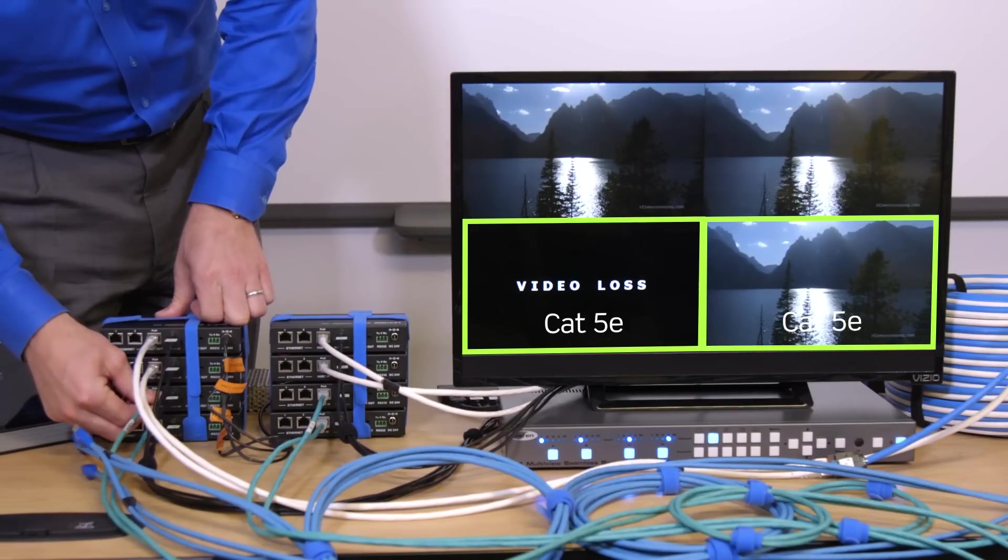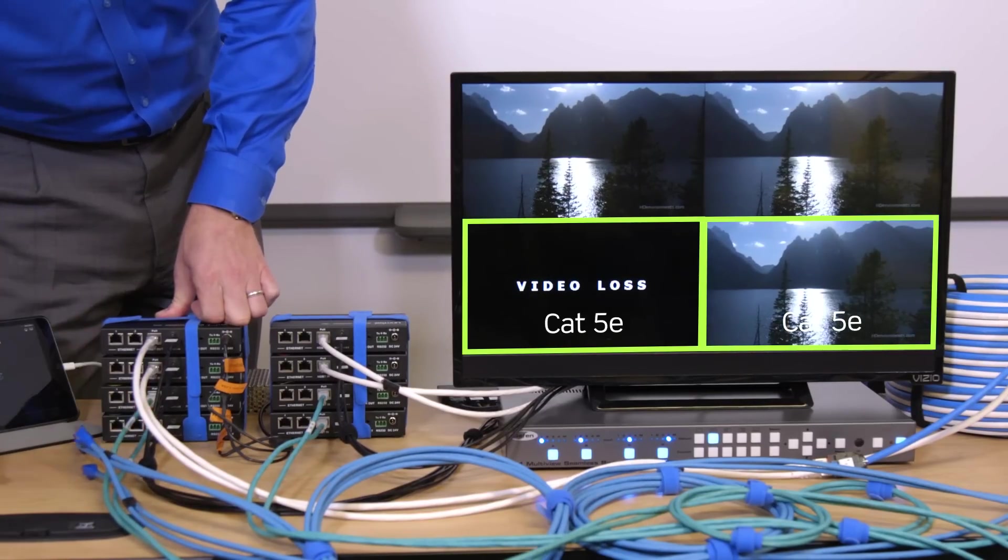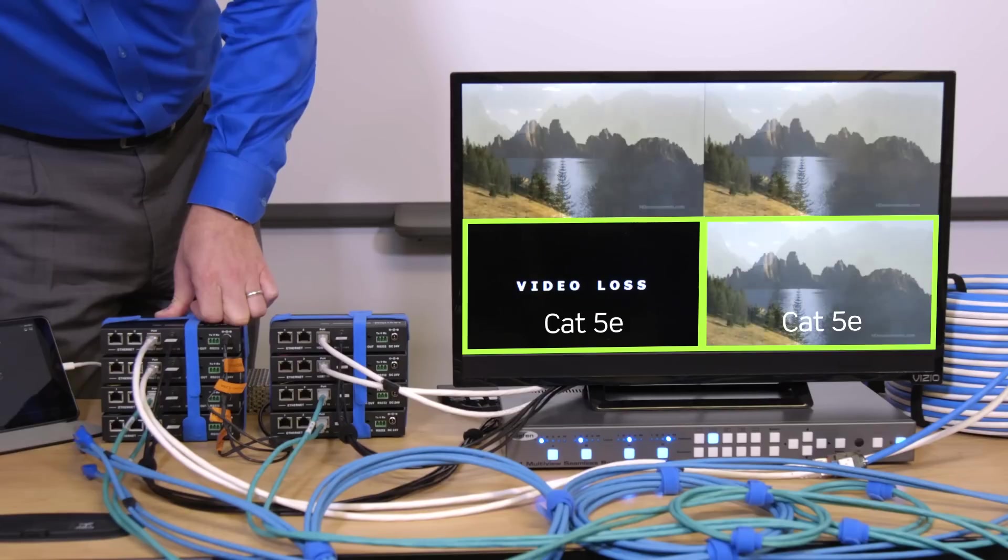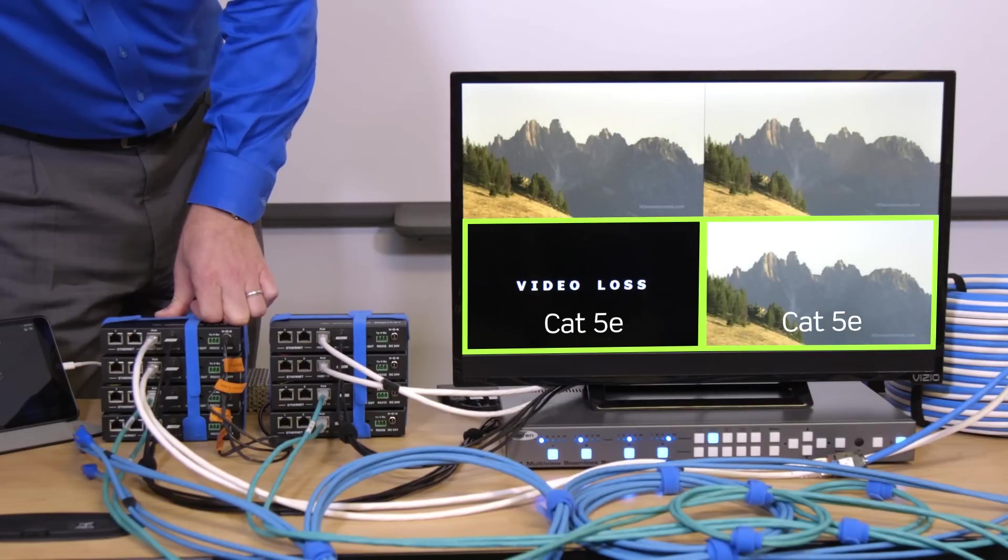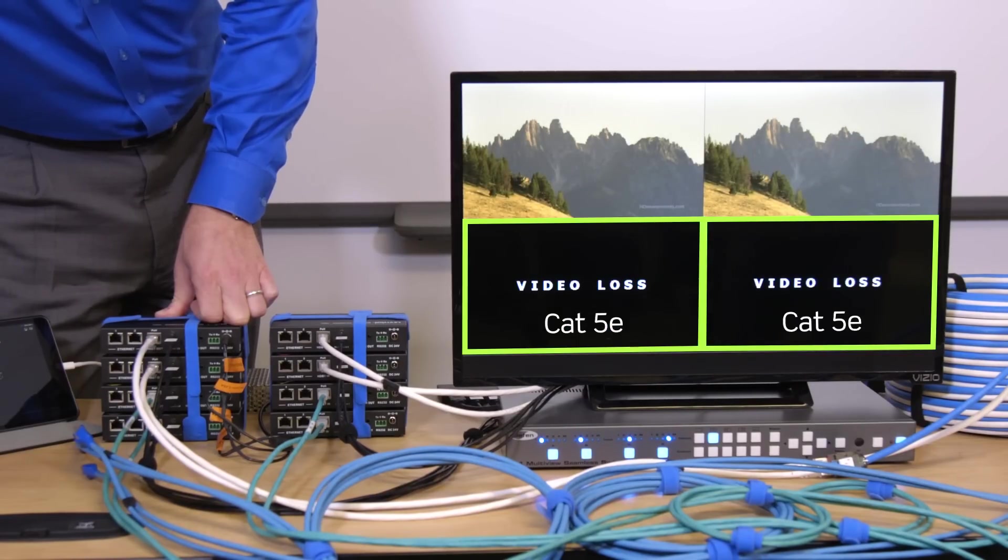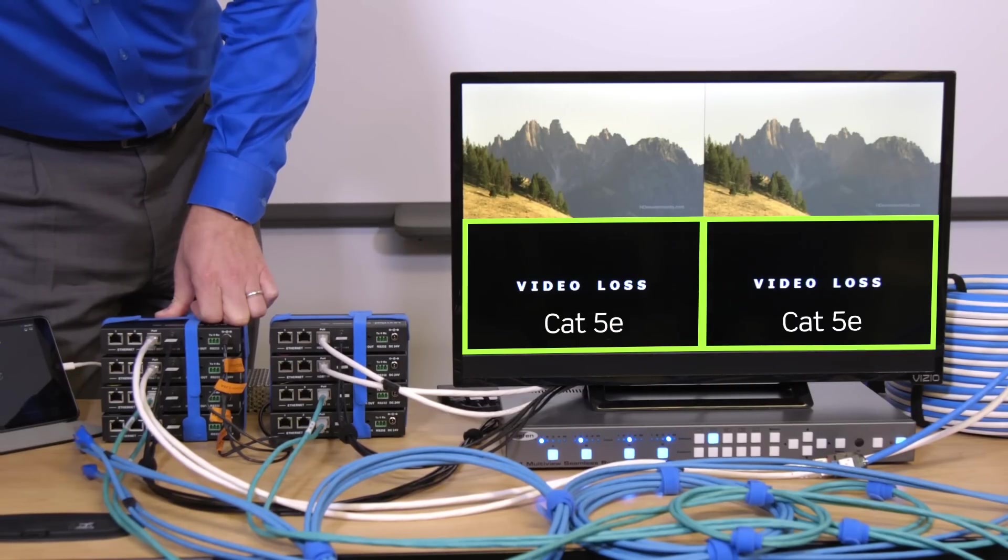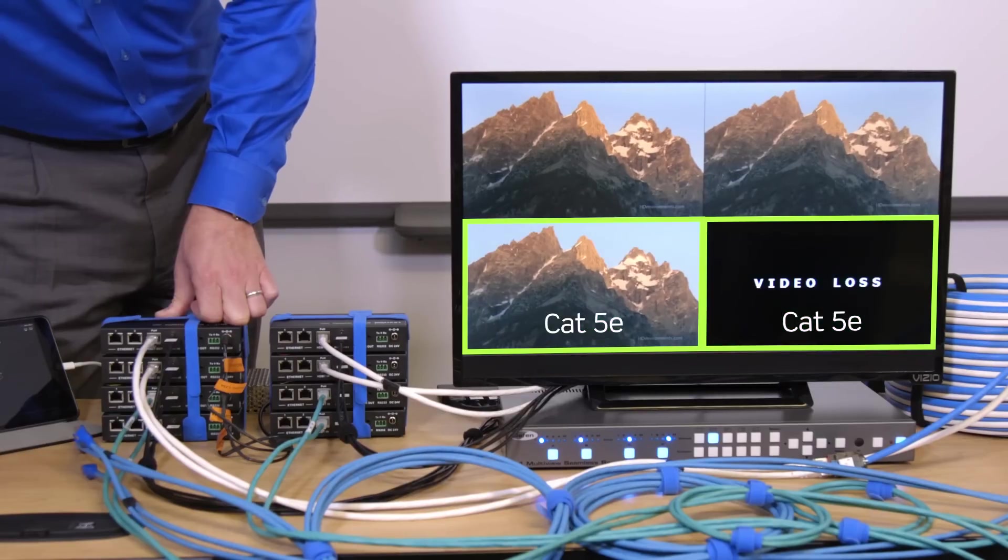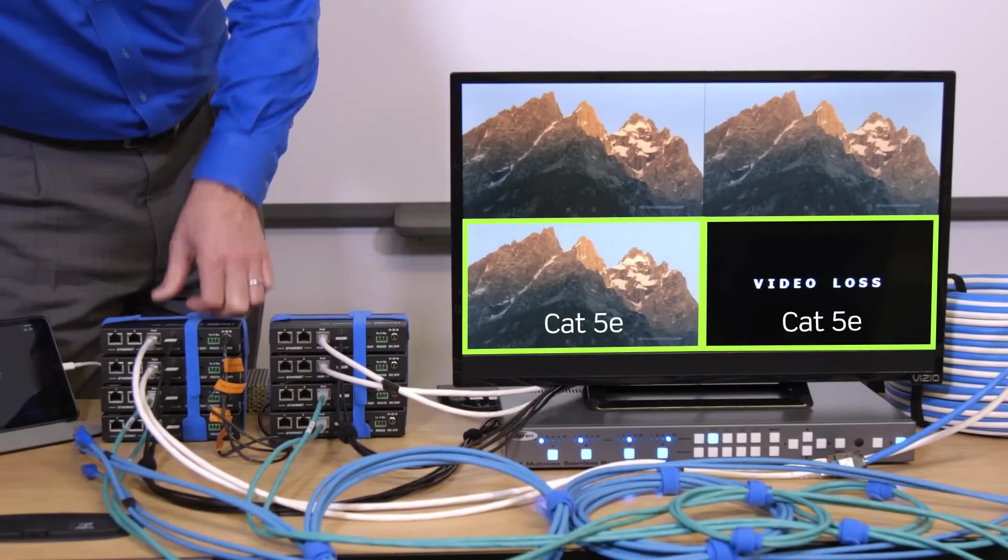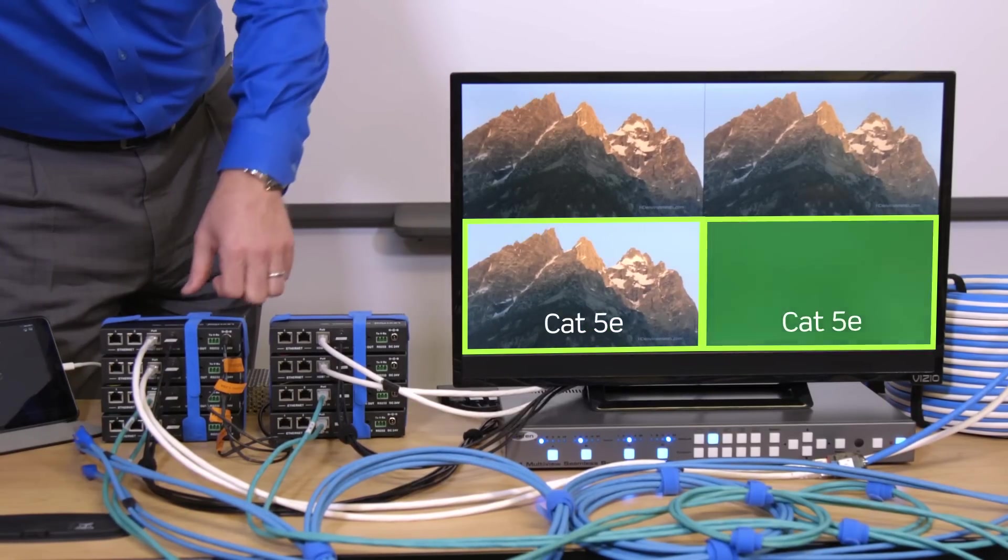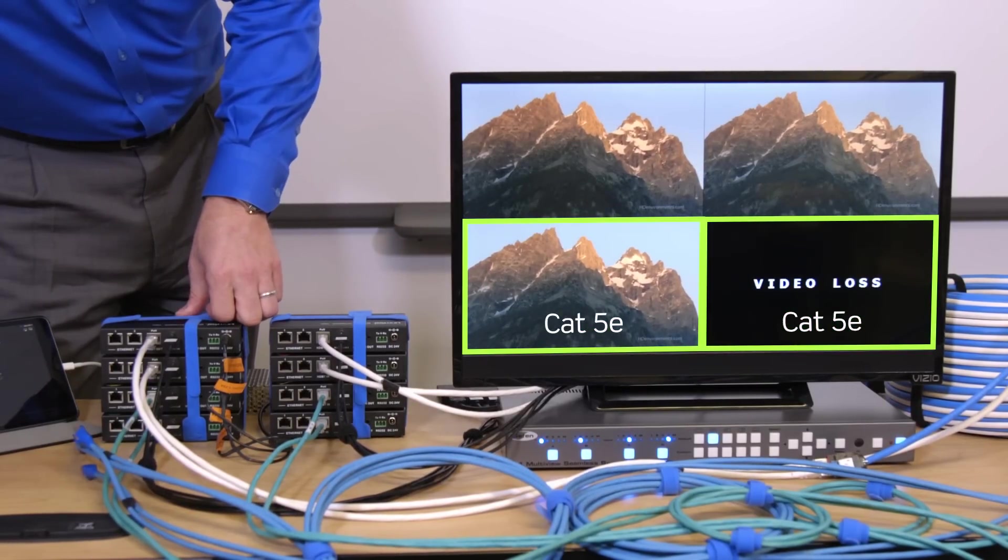This is caused by alien crosstalk interference between the parallel CAT5E cables. As the two signals are being transmitted to the display they're disturbing one another and knocking each other out. CAT5E cable cannot mitigate alien crosstalk and the result is complete signal loss.